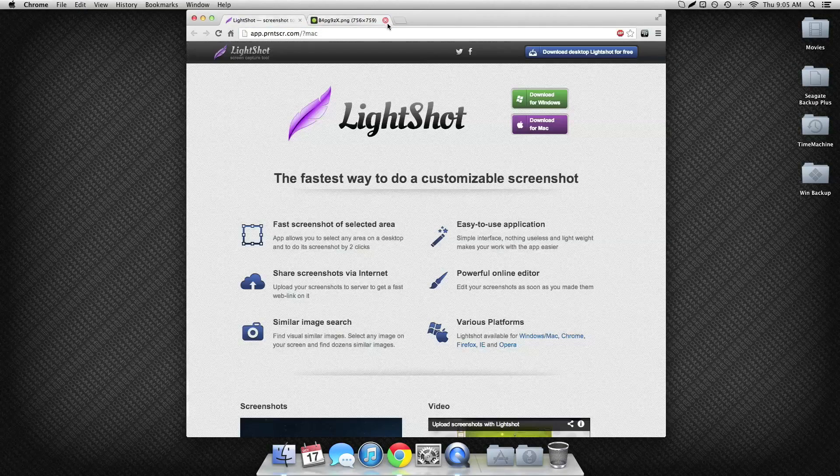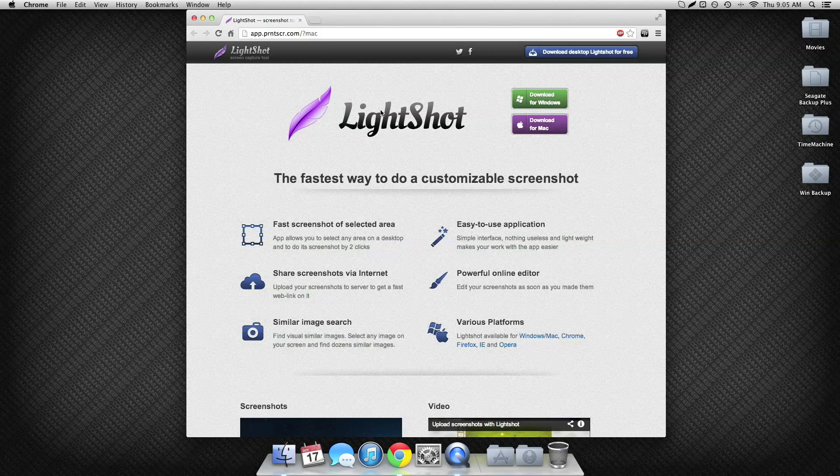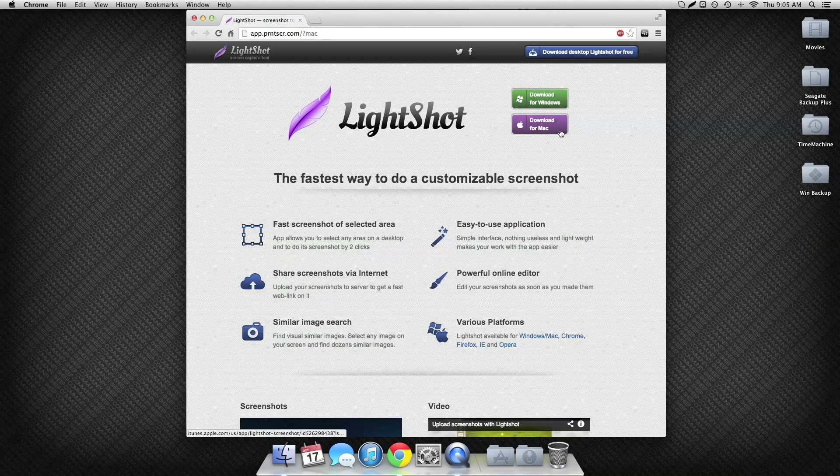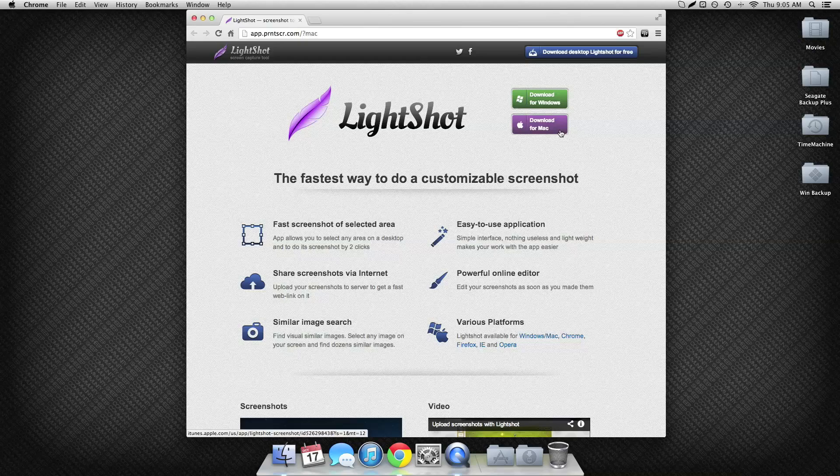So that's LightShot. It is a free app on the Mac App Store, or you can even get it for Windows if you want. It's a great app, I use it every day, and I recommend it. Thank you, and I'll see you later.